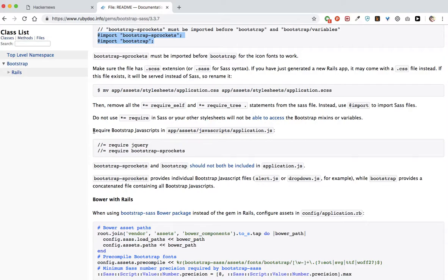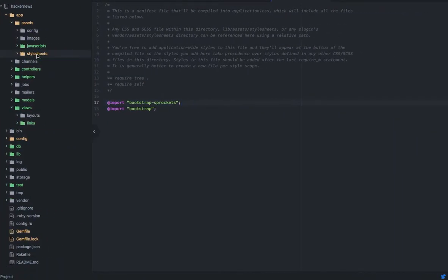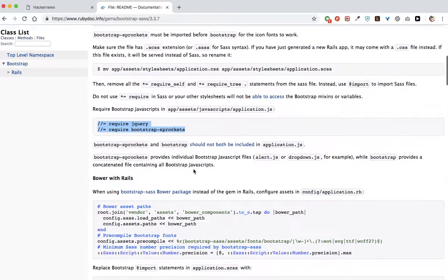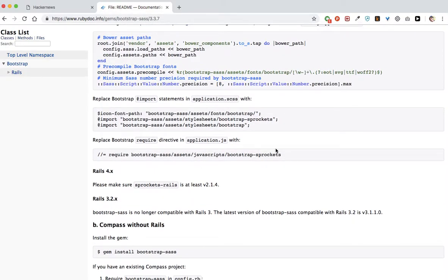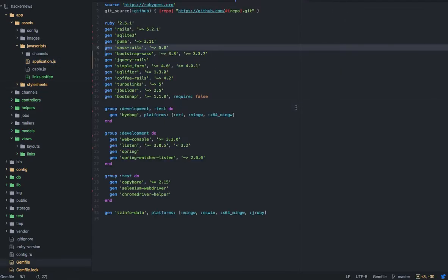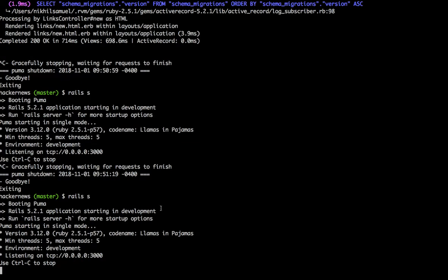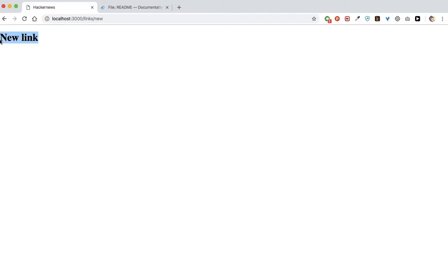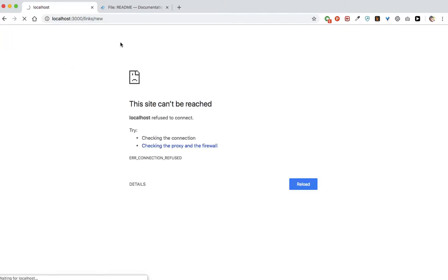It says require Bootstrap's JavaScripts in your application.js file. In the javascripts folder you have application.js — just add those two lines. That should do it for Bootstrap. I'm going to Control-C and restart again just to be sure. There you go — this is your old link before Bootstrap. Refresh — ta-da! You see the font has changed and become much prettier. Bootstrap is now working.